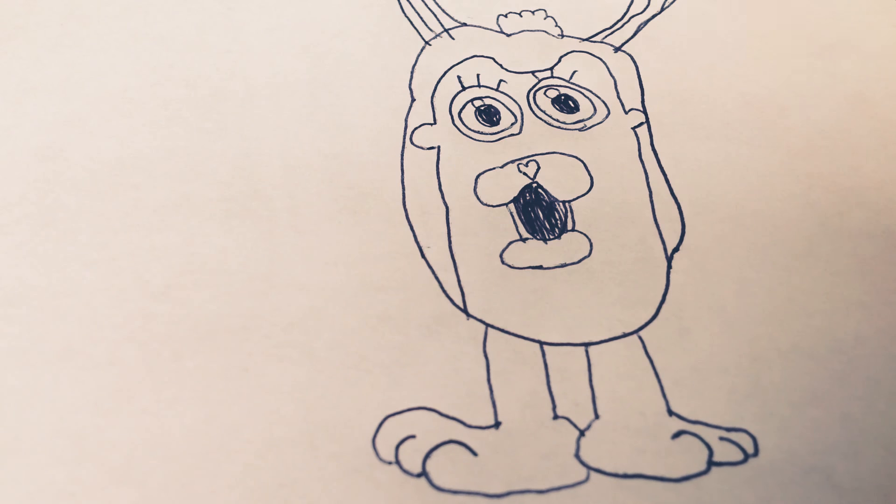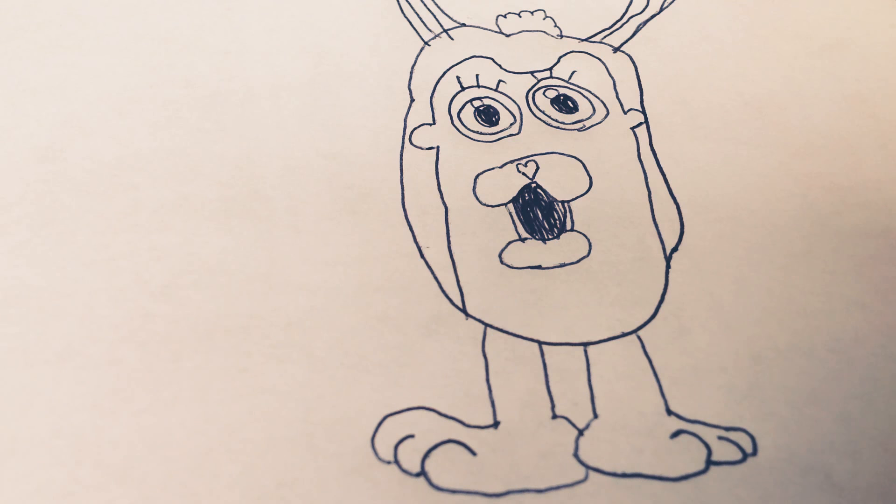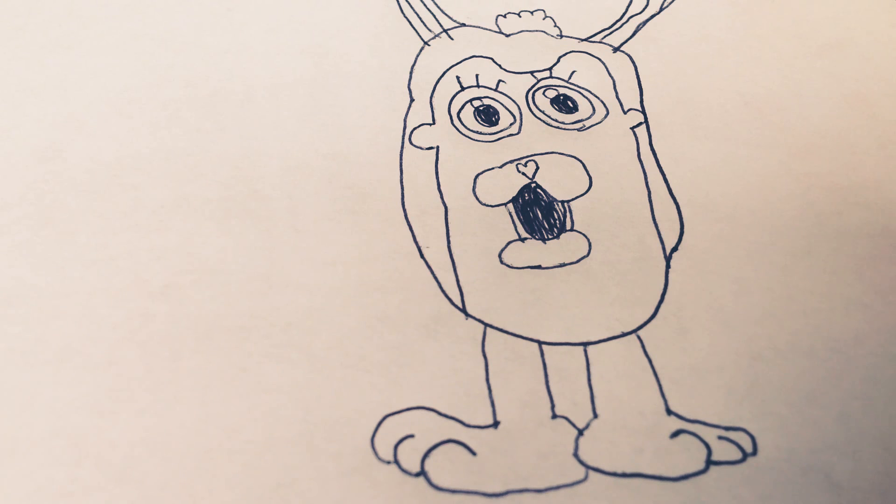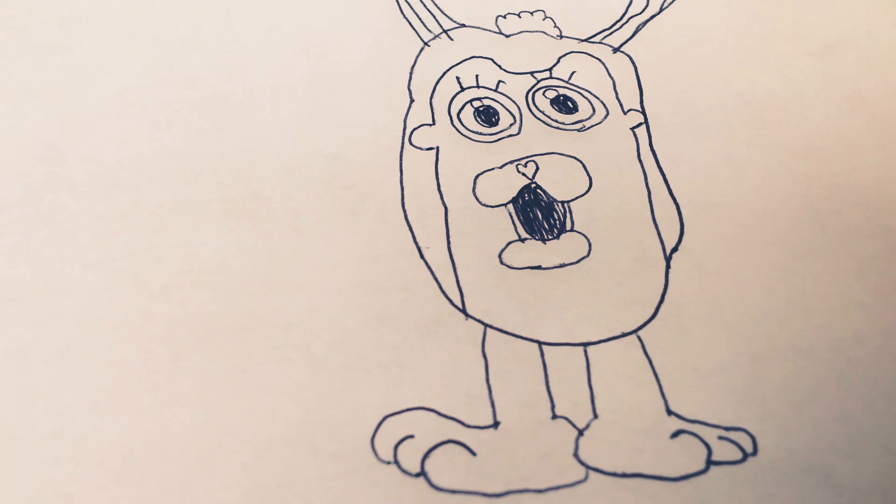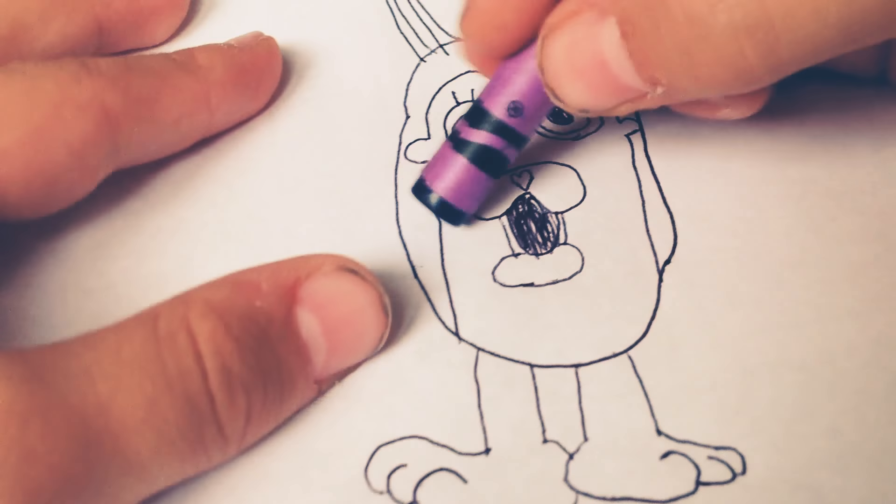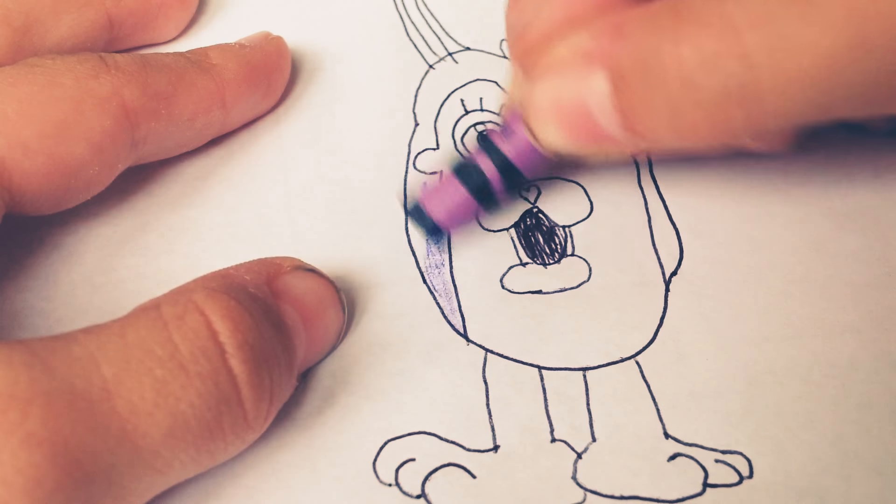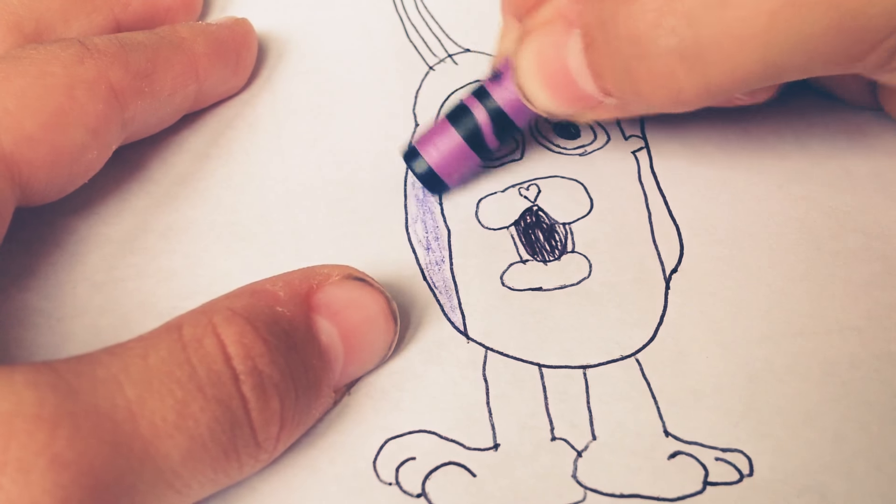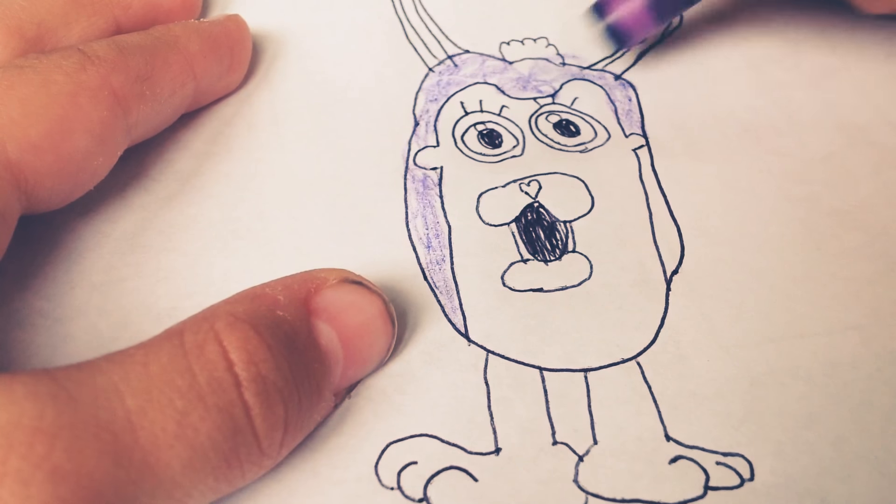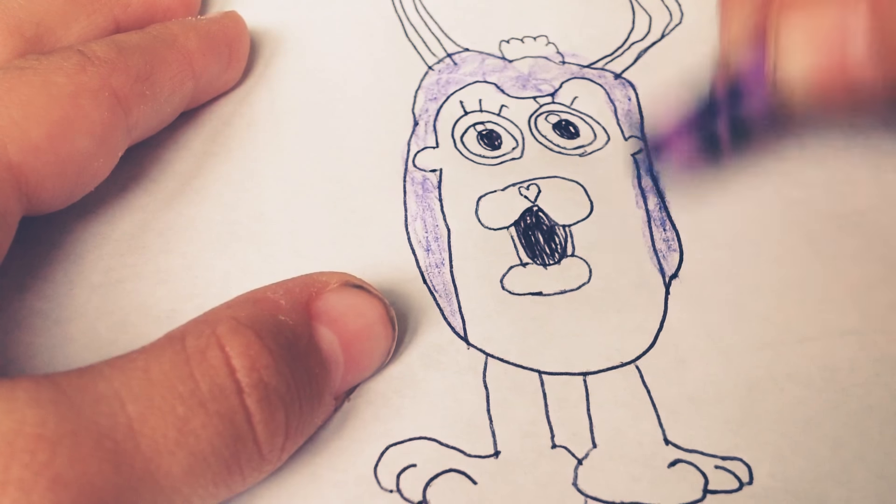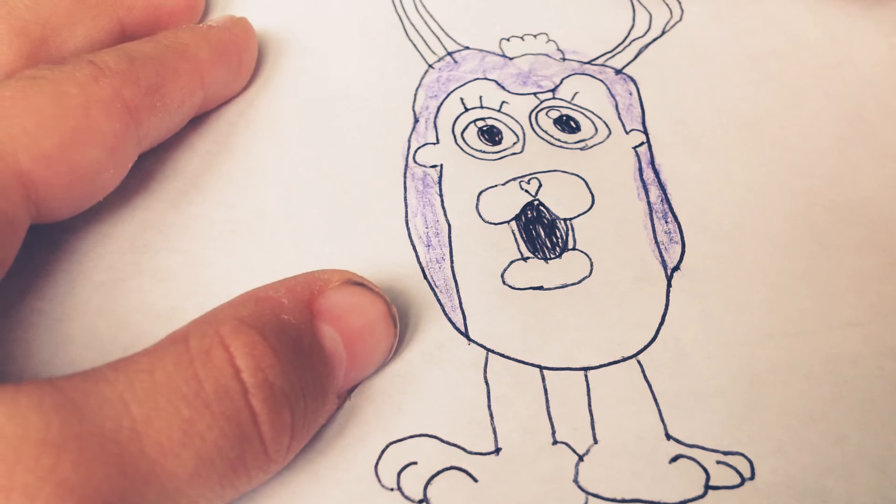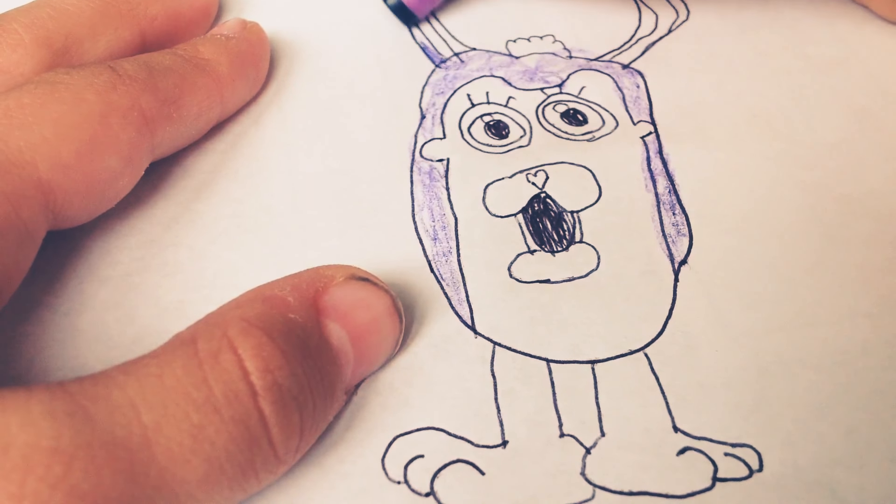And then you can color your Tattletail however you want. And that is how you draw a Tattletail. Now you'll see me color the Tattletail right here. And yeah. So you can make yours yellow, blue, any color you want. Like maybe you can cut it out and make your own little Tattletail.